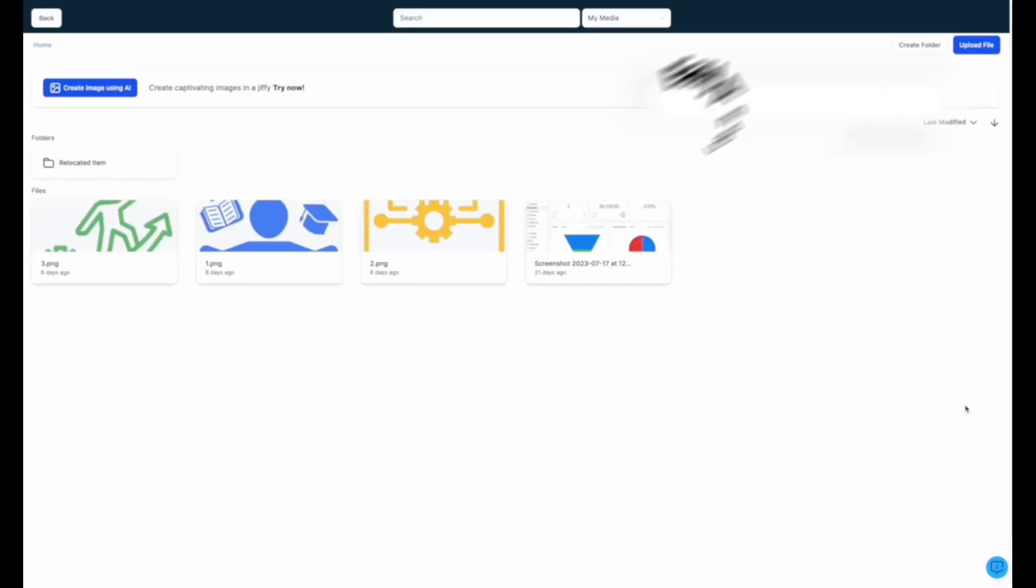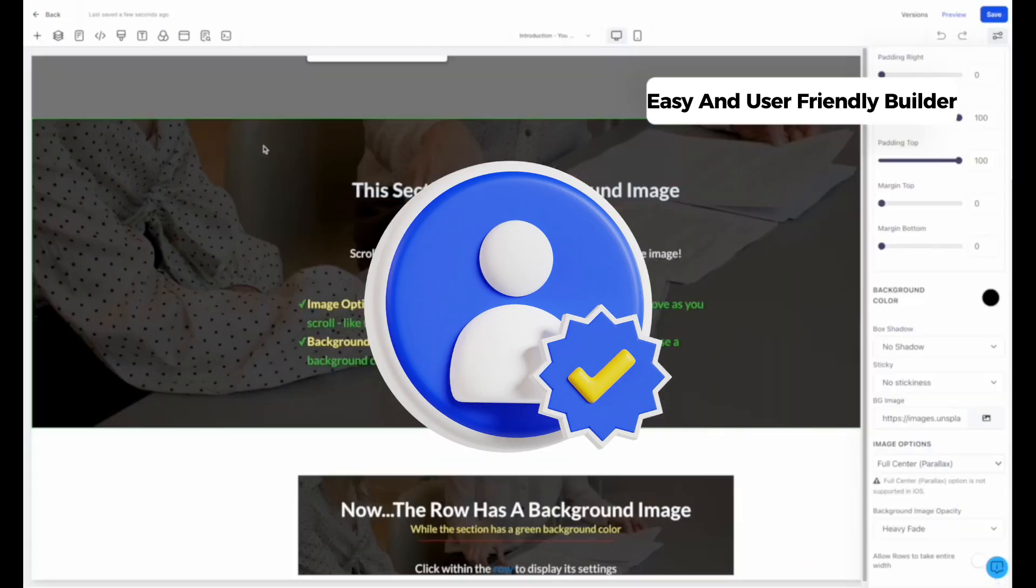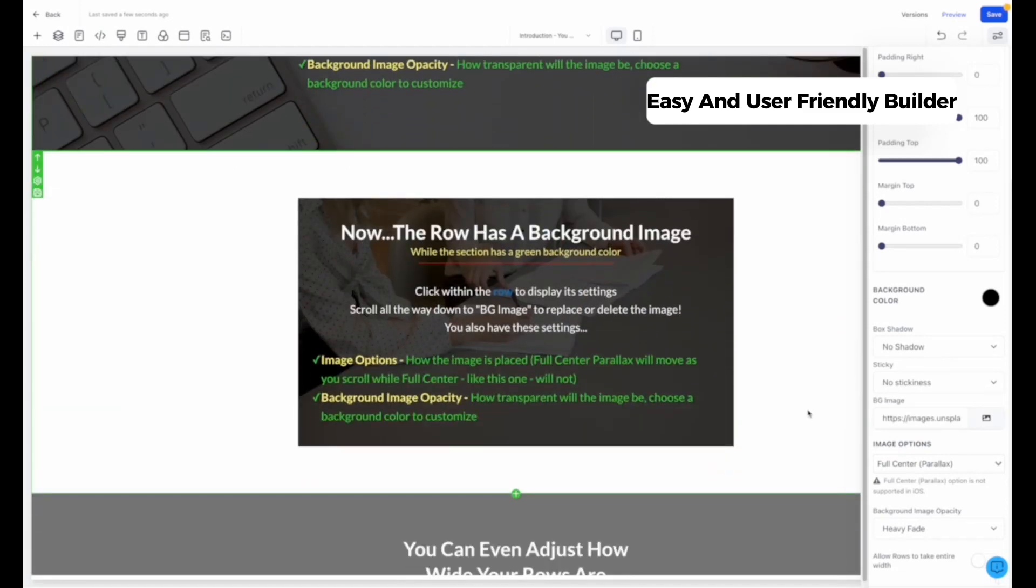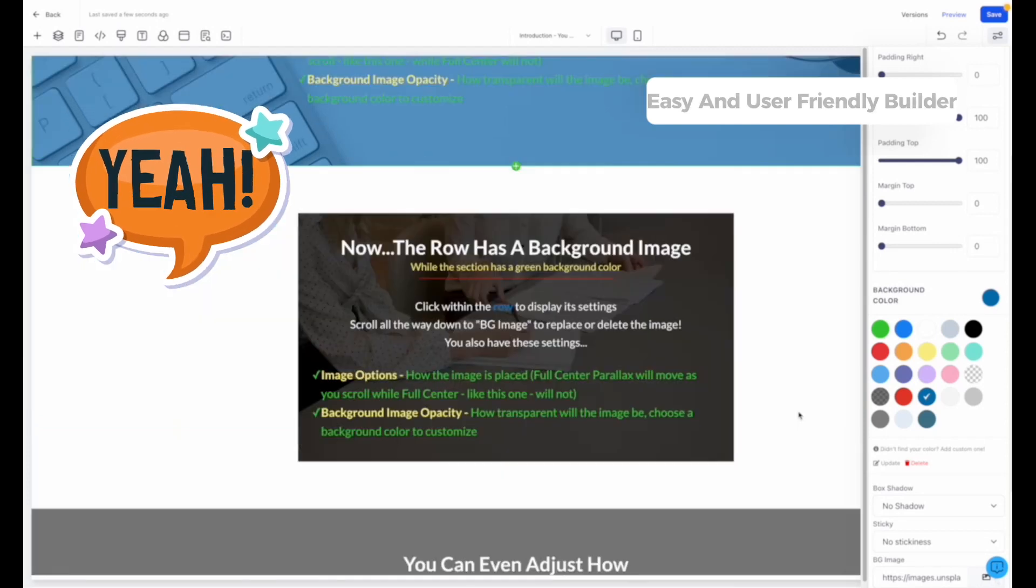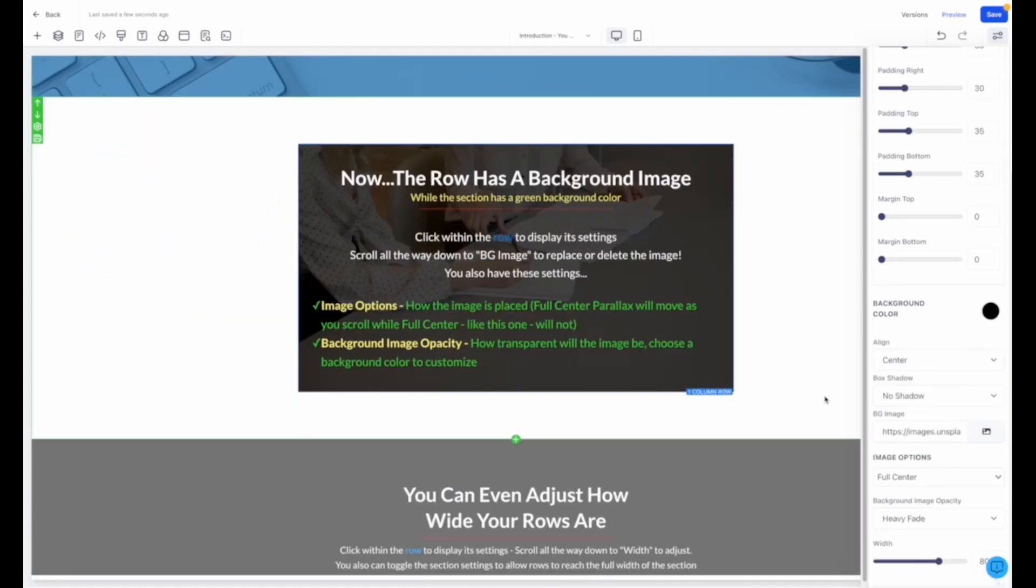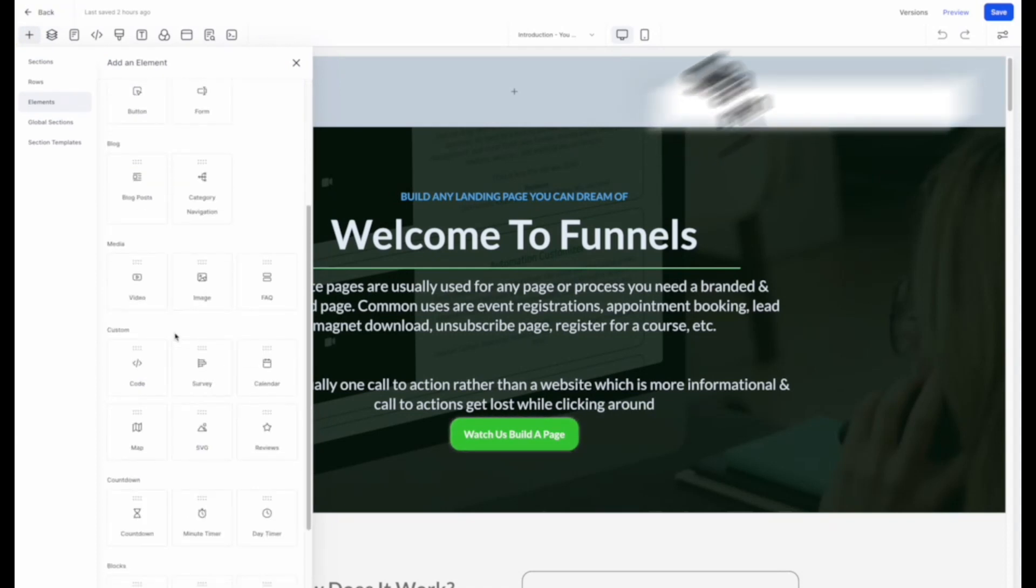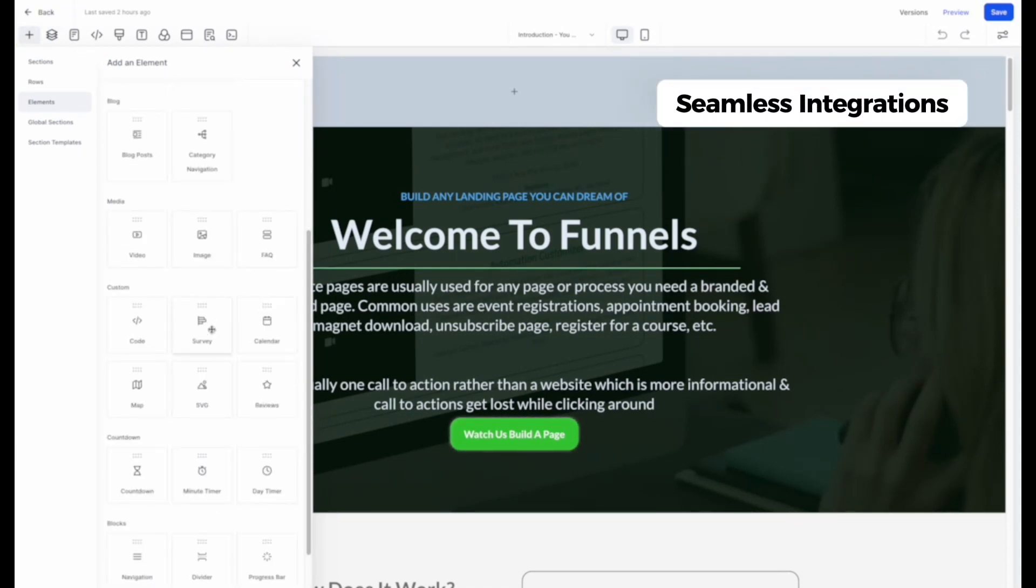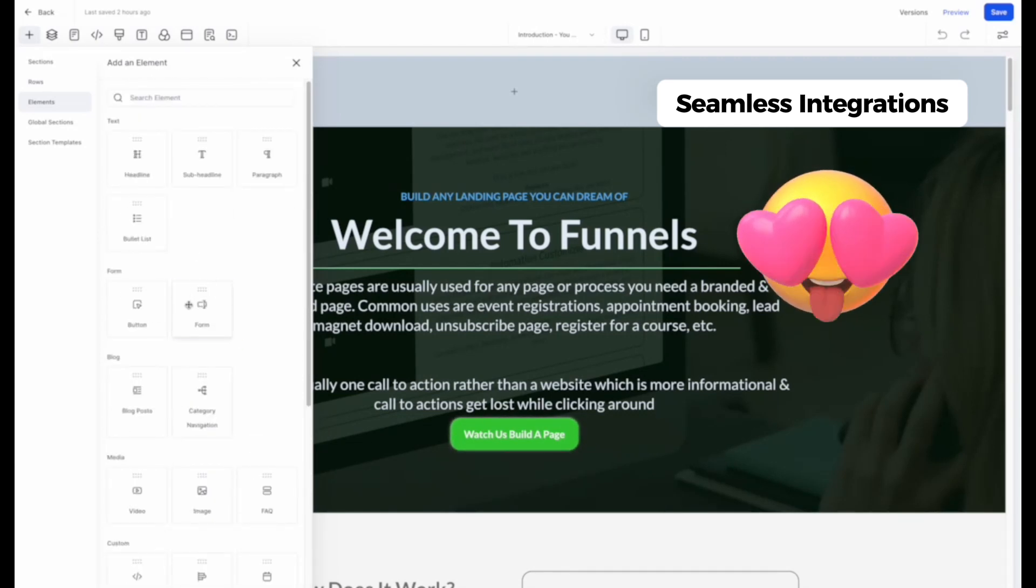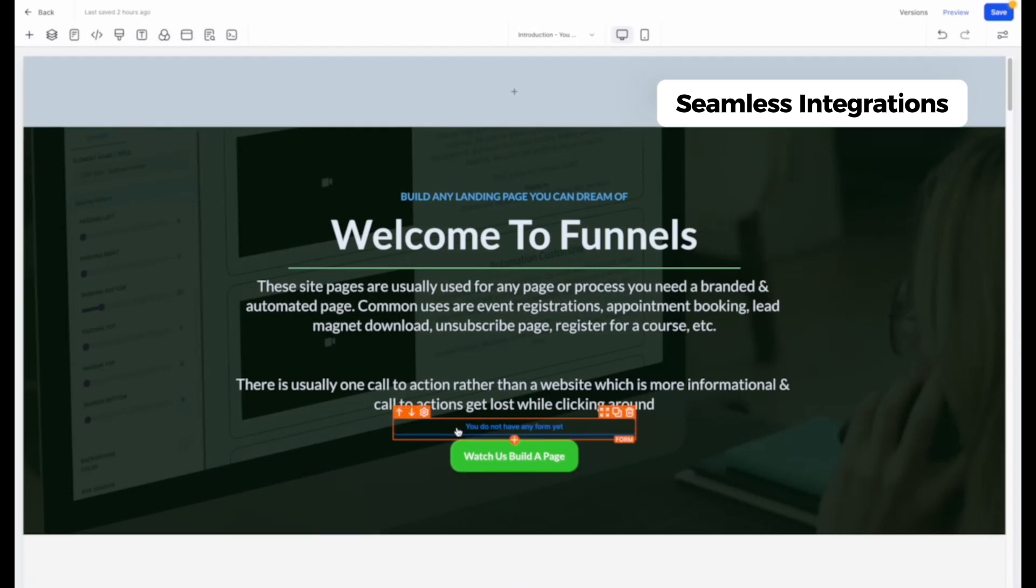First, the easy and user-friendly Funnel Builder is designed with small business owners like you in mind. It's incredibly easy to use even if you're not a tech expert. With just a few clicks, you can create beautiful and effective sales funnels without the need for any coding skills or complicated software. Then we have seamless integrations. One of the best things about the Funnel Builder is how it seamlessly integrates with other features. You can connect your funnel with email marketing, appointment booking, SMS campaigns, and more.